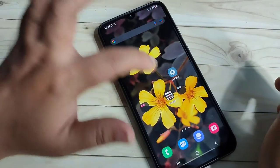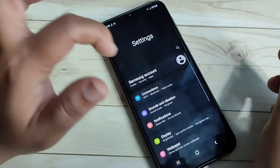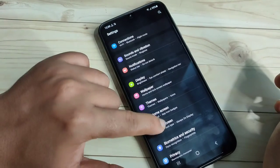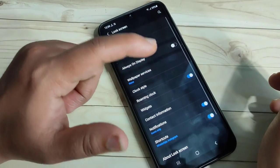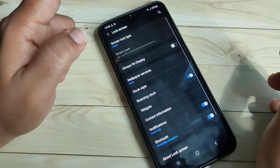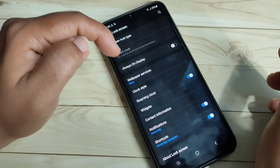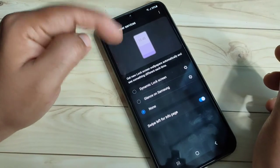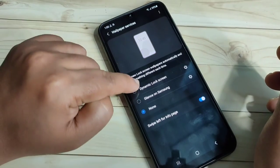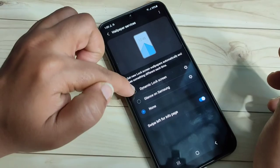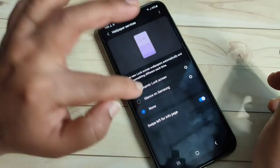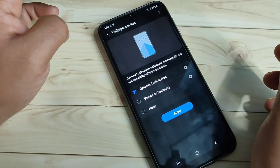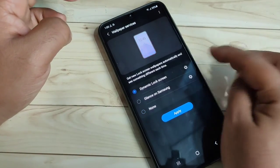For this, go to Settings and on this page you can see the option Lock Screen — tap on it, then tap on the option Wallpaper Services. From here you can select any one option: Dynamic Lock Screen or Glance on Samsung. Tap on Dynamic Lock Screen.